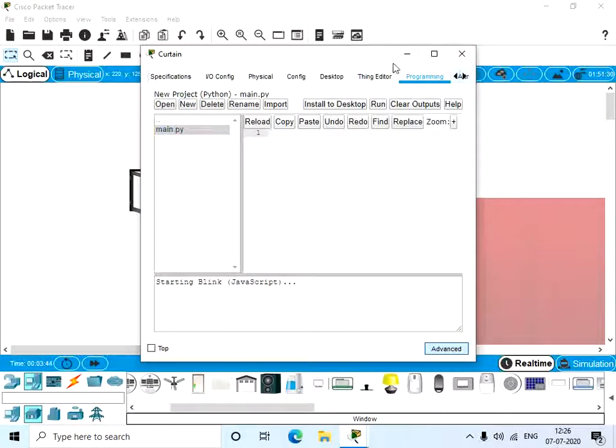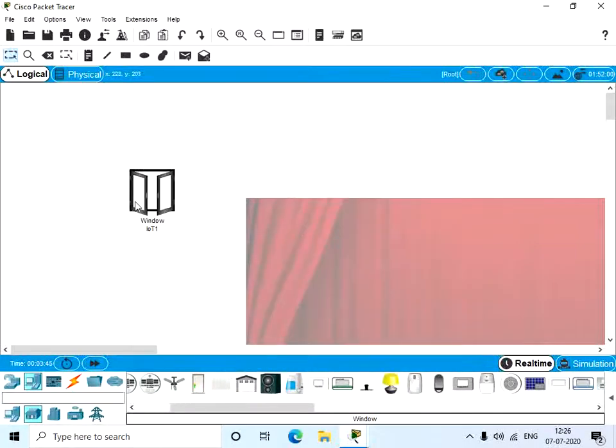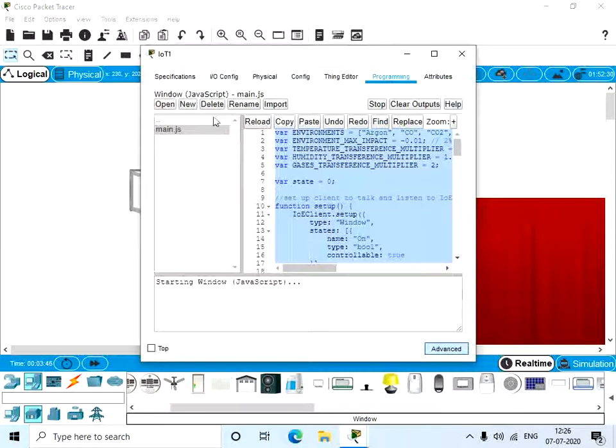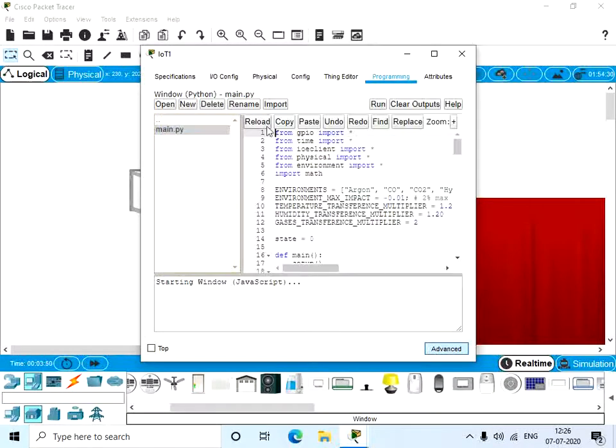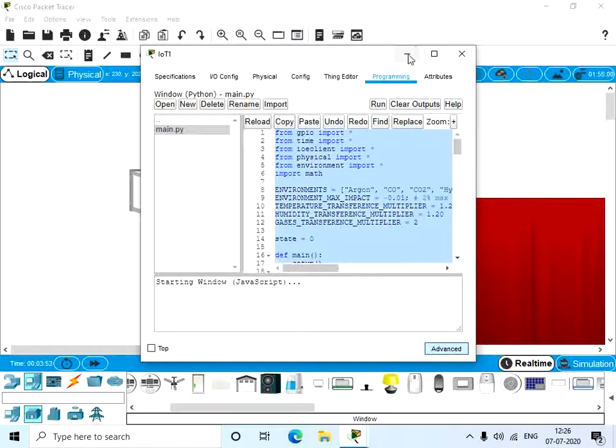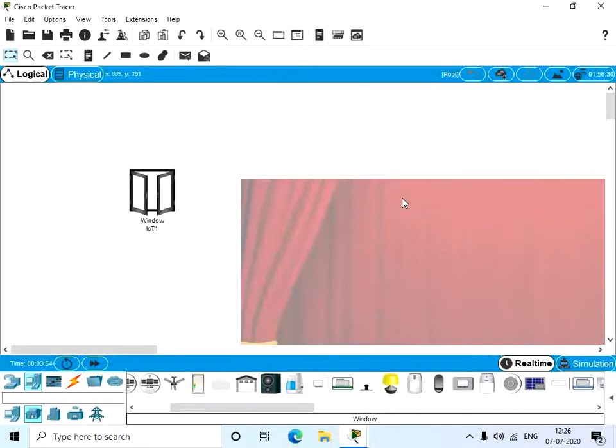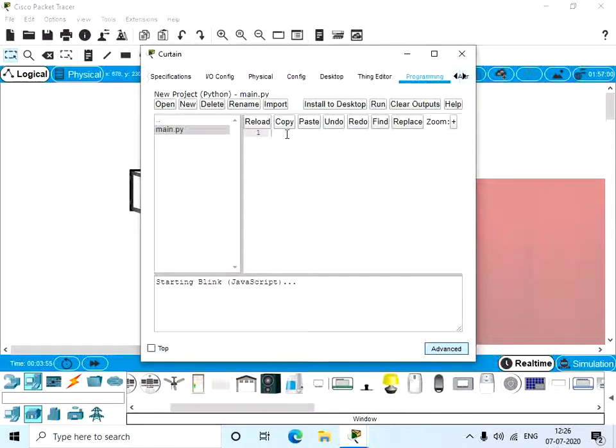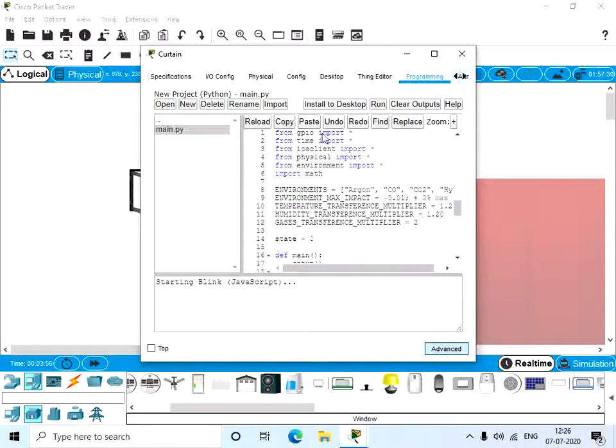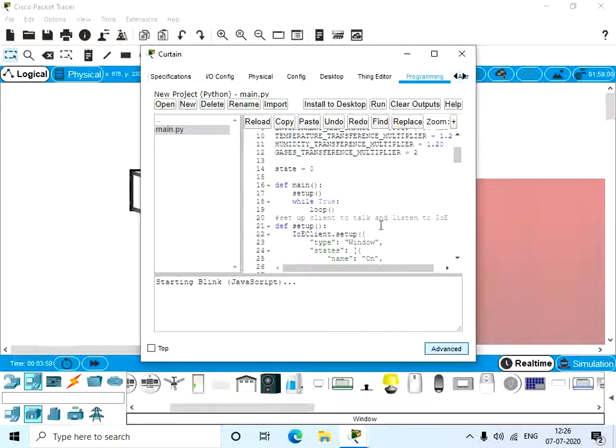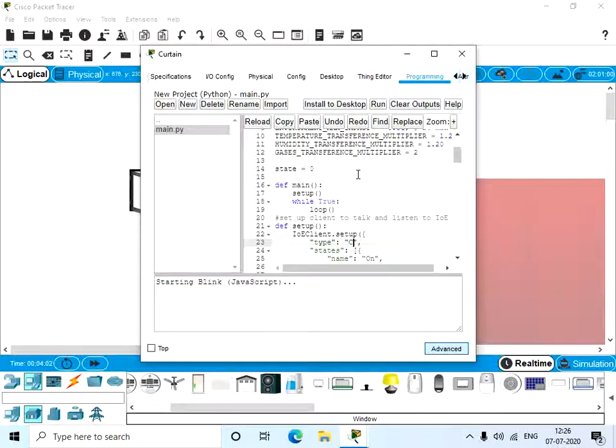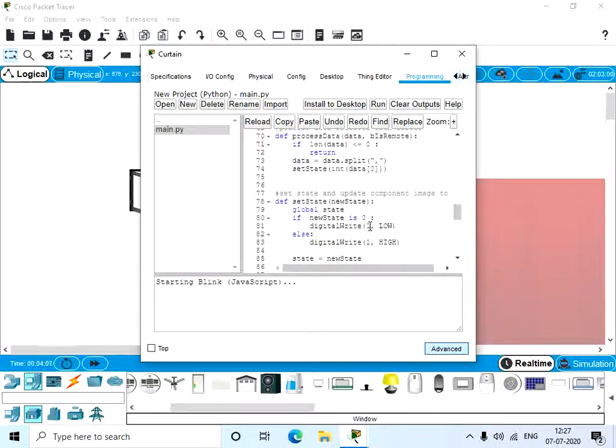Click on the window again. Now go to the Python and copy it and paste it over here. Here too you can change the type and the slot number also.